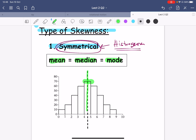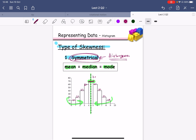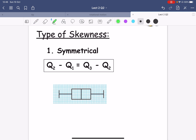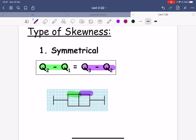Symmetrical means if I cut this from the middle and fold it, both sides should overlap each other exactly. If the height here is the highest, say 70, then both sides at the same distance should match — 65 on both sides, 42 on both sides, 22 on both sides, and so on. Another method of checking is using the quartiles: Q2 minus Q1 should equal Q3 minus Q2. The widths on both sides should be equal. That's how you check symmetrical.